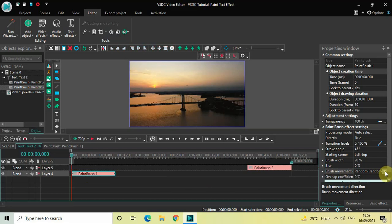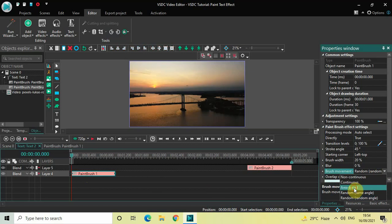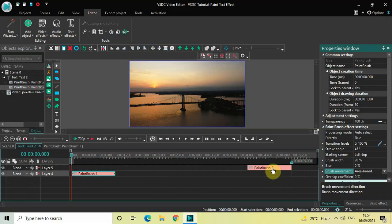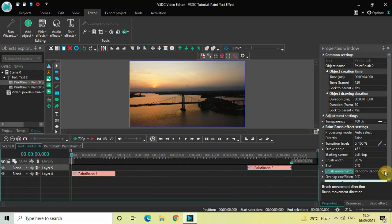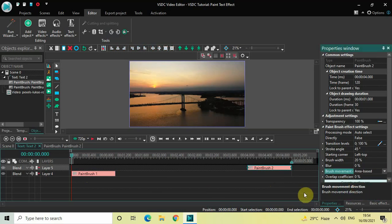We have a couple of values inside the Brush Movement Direction option and you can select any value as per your choice. Let's say let me select Area Based, and inside the second paintbrush effect let me select Area Based as well inside Brush Movement Direction. Now if I just quickly play the video for you...